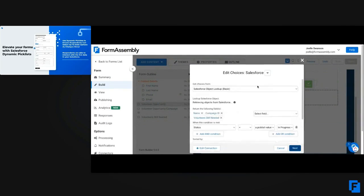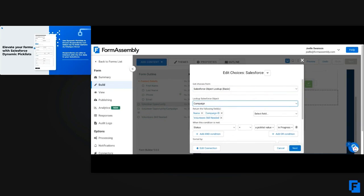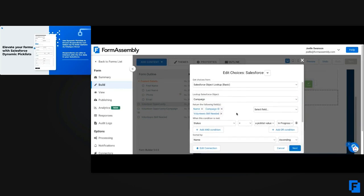Obviously, start by selecting your authorization. With Salesforce Dynamic Pick List, the great option is you can choose to get a pick list field directly from Salesforce, or you can use one of these object lookups where you can select the object you would like to search. In this case, I'm going to choose Campaign as my object to search through.